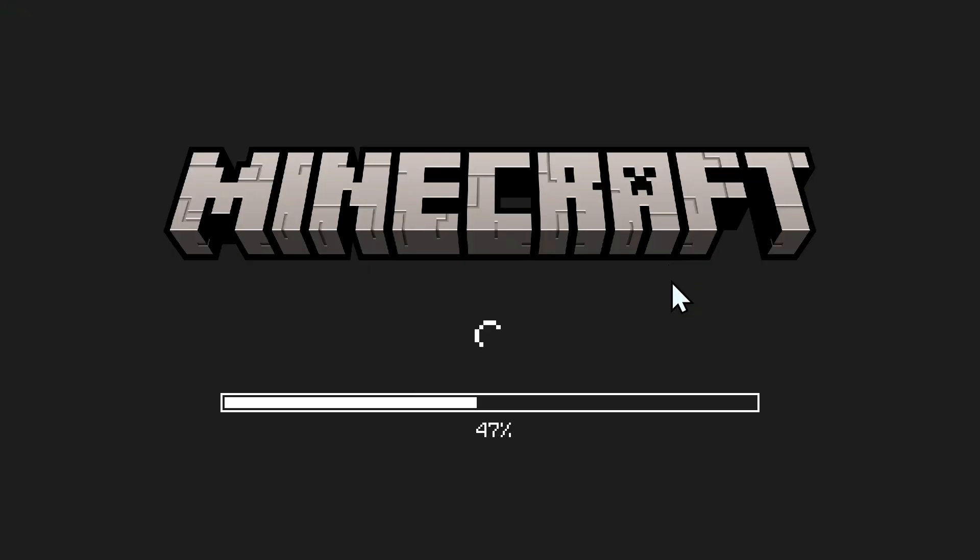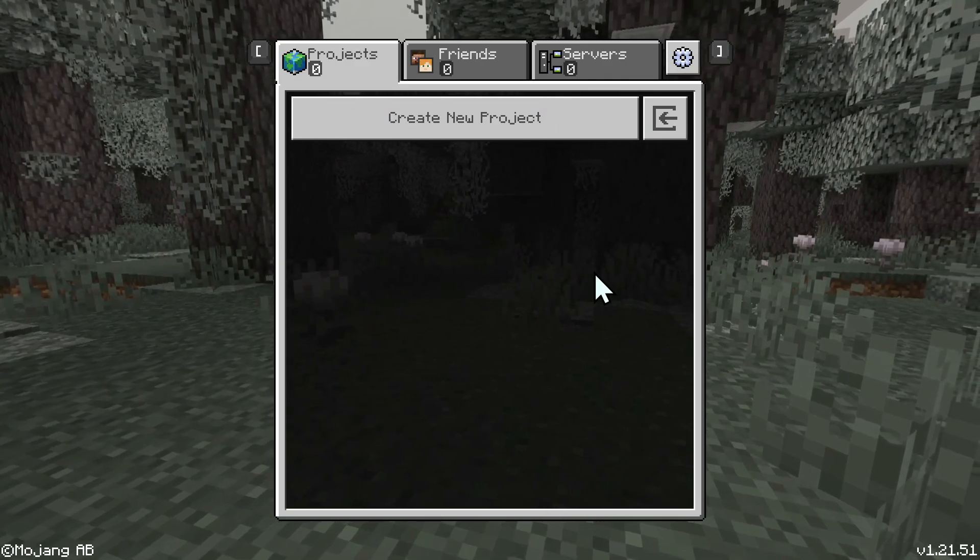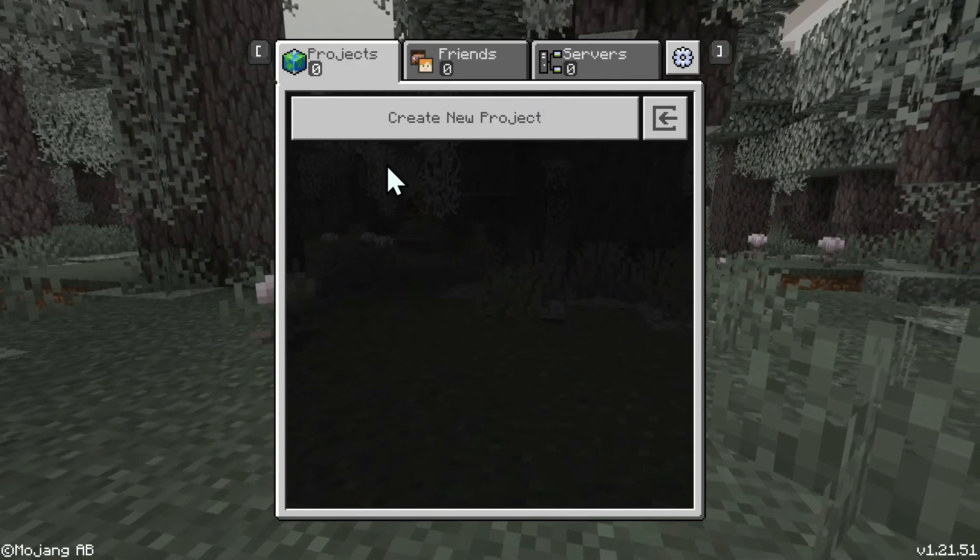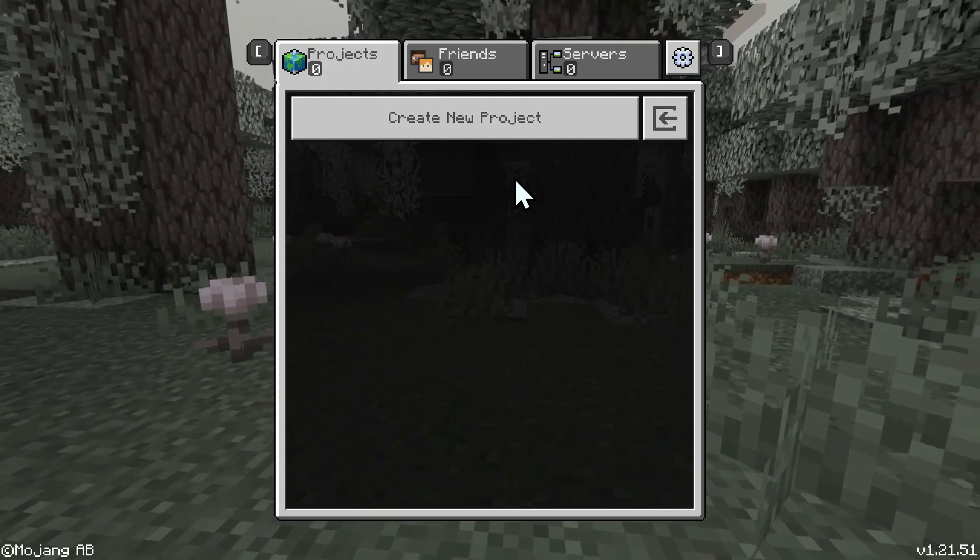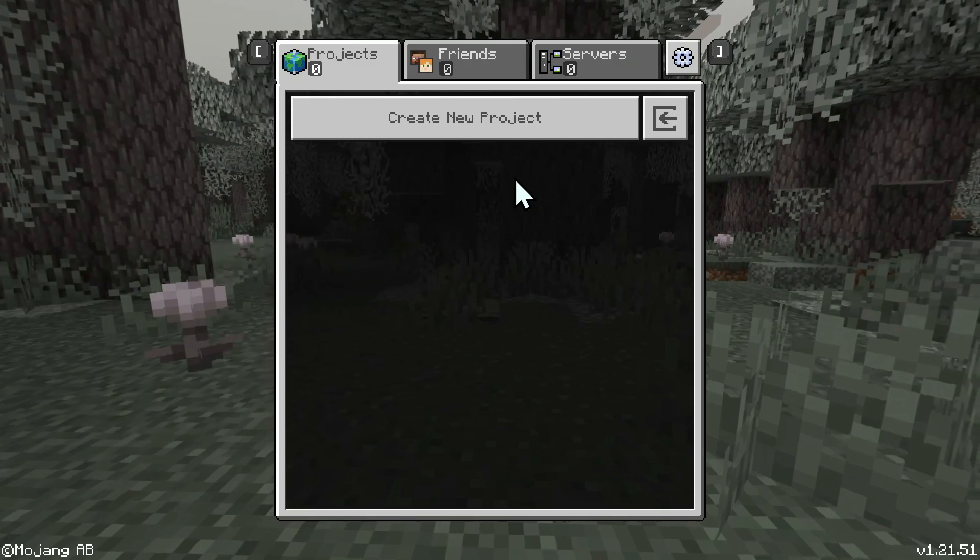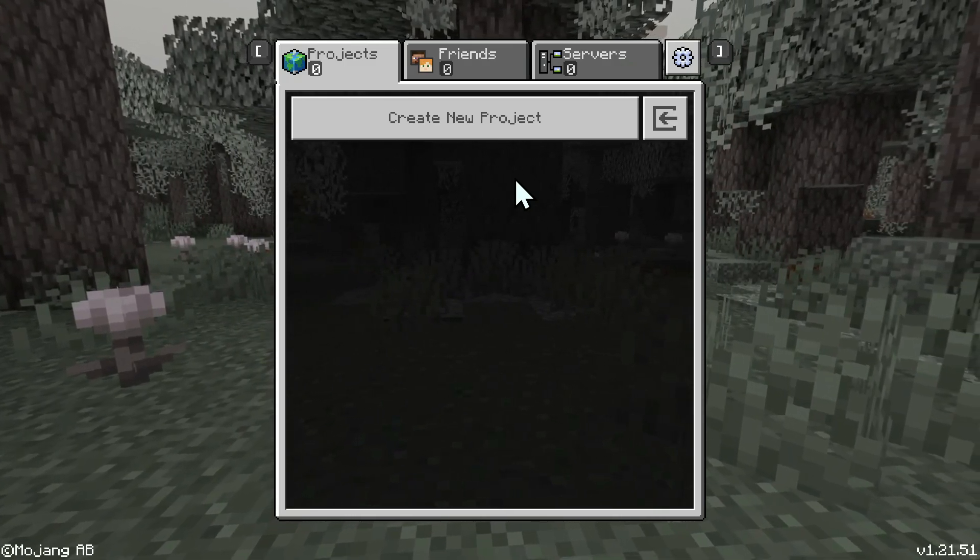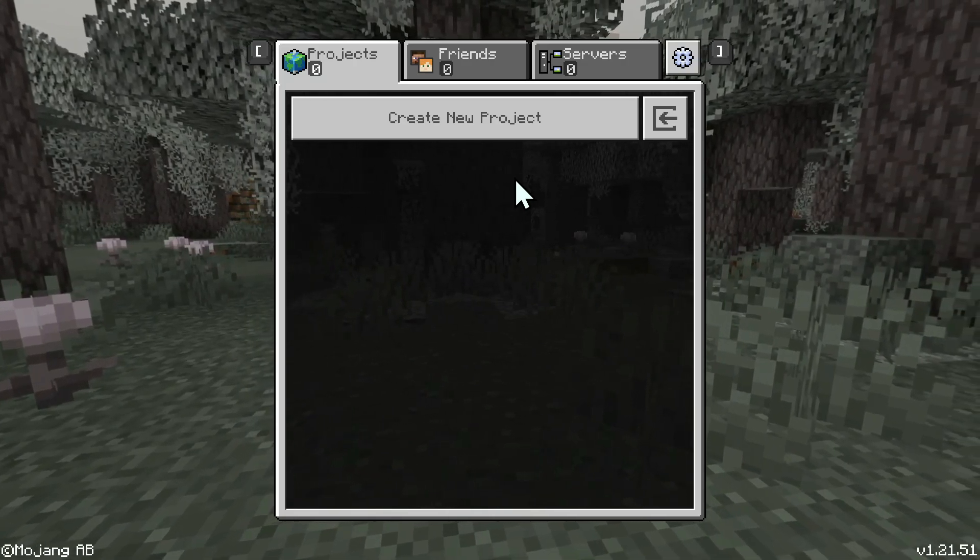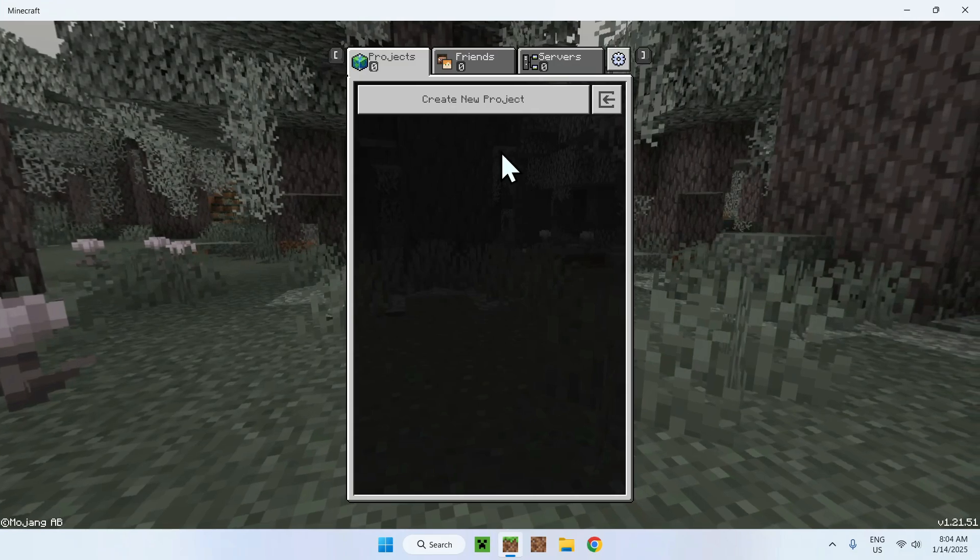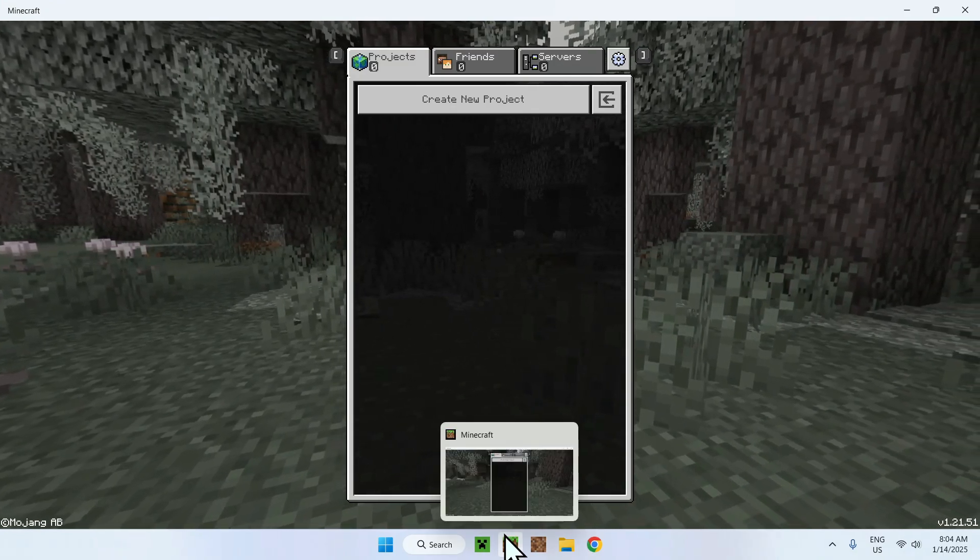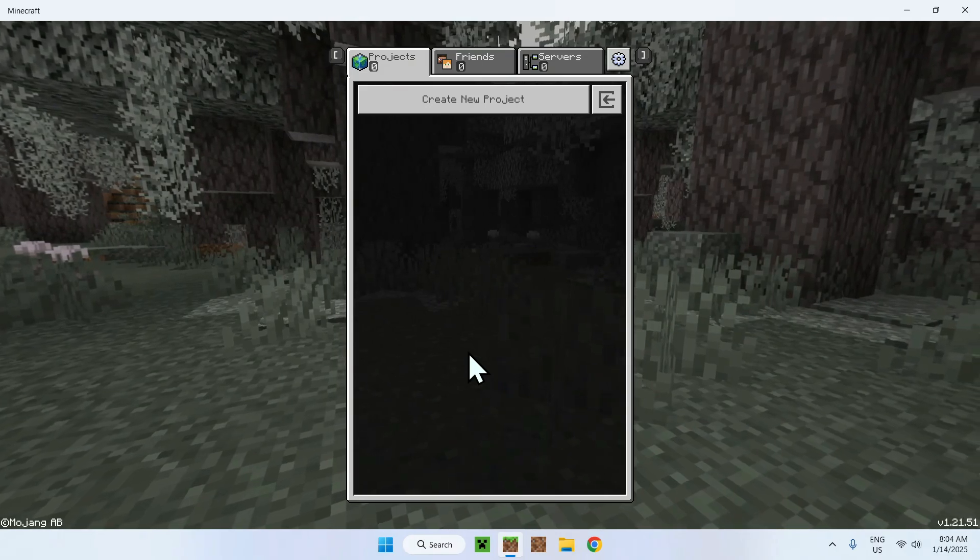So here we can see we have Minecraft Bedrock launching but we also don't have Minecraft Bedrock launching. We can see that we have create new project instead of world, and that's because we will not be creating a new world, we will be creating a new project that acts like a world and that you'll be able to import, export, and do a lot of things with just like a normal Minecraft world.